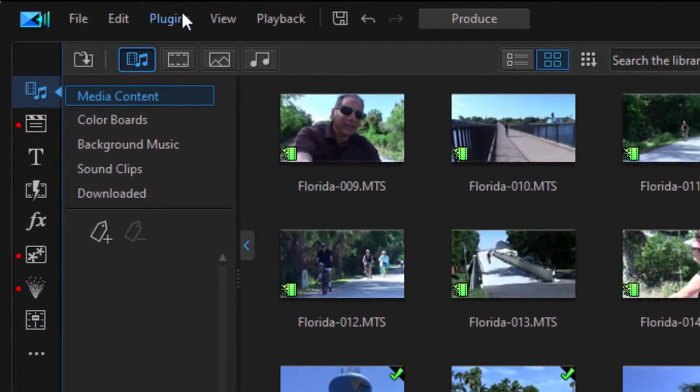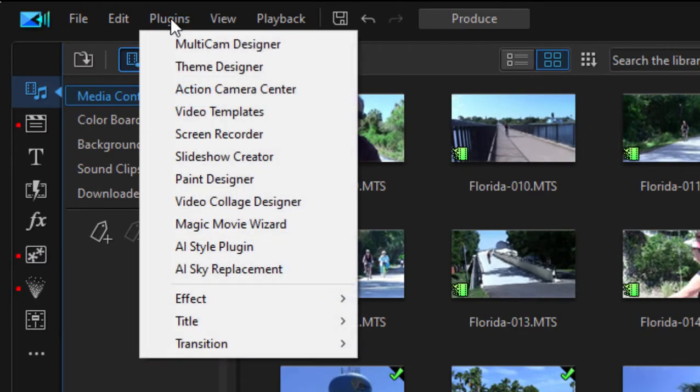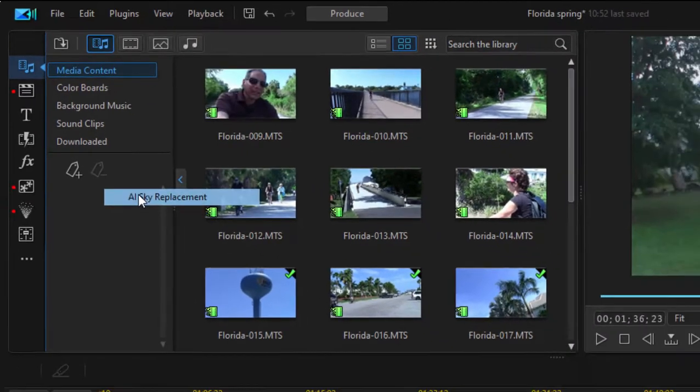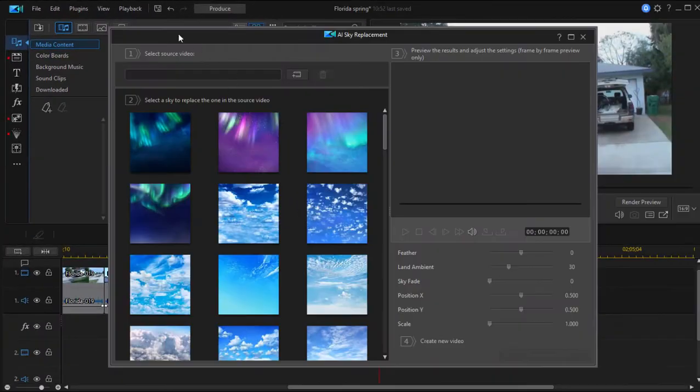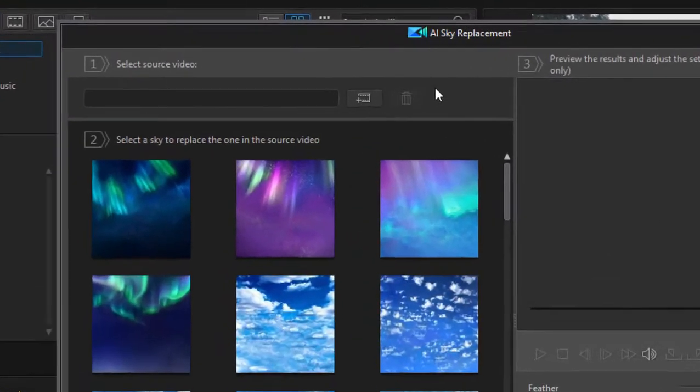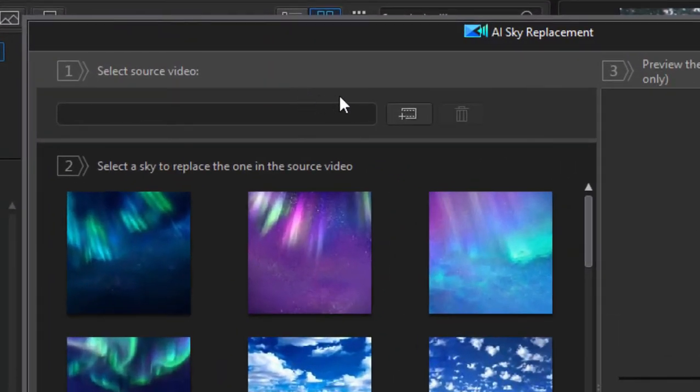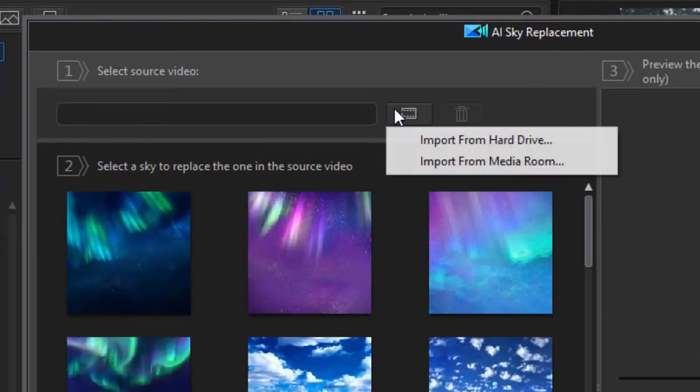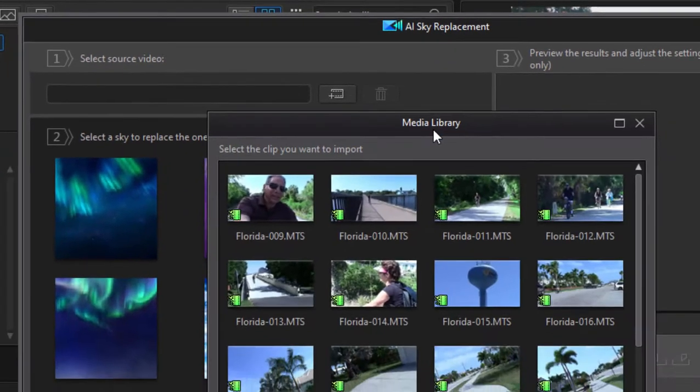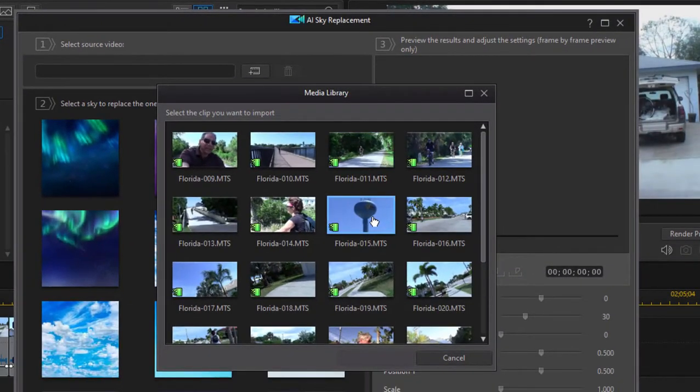And I'm going to the plugins menu here at the top of the program. And from plugins, I'm selecting AI sky replacement. So this is the sky replacement designer workspace. And first thing we want to do is choose a clip. We're going to choose that clip which is in my media room. So we'll import it.